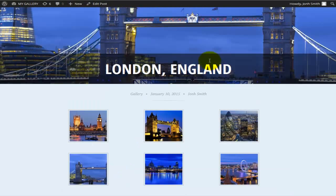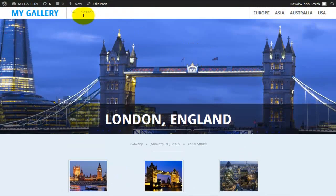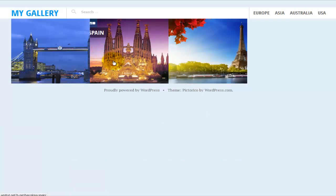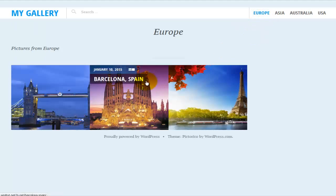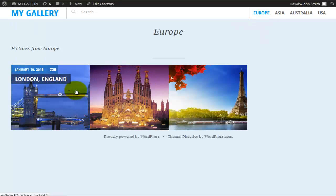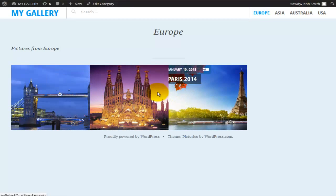I've already built a couple of pages and galleries beforehand. In this video tutorial I'll actually build another one. As you can see, I still have Europe, Asia, Australia, and US as menu items. If I go into Europe I would actually see all the galleries regarding Europe.